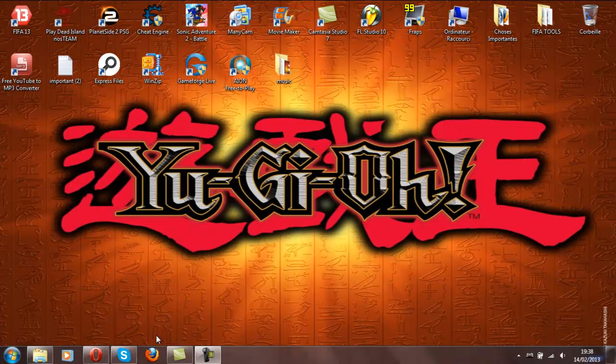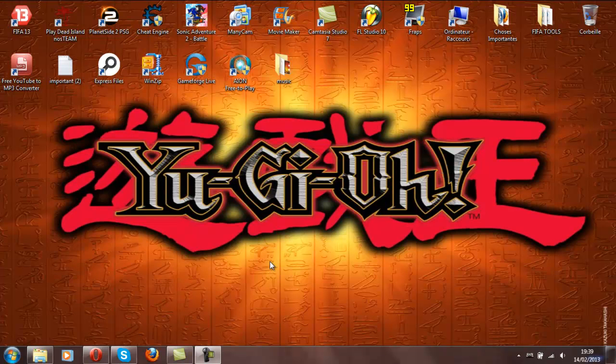Hello, I'm the Yu-Gi-Oh Channel 64 and today I'm going to show you how to download an automatic duel link system on your PC.